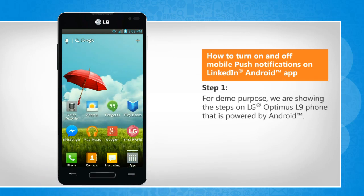For demo purpose, we are showing the steps on an LG Optimus L9 phone that is powered by Android.